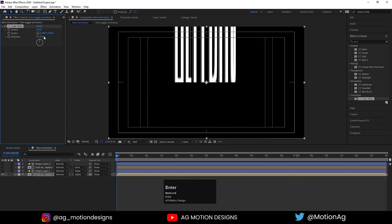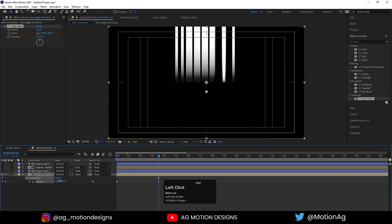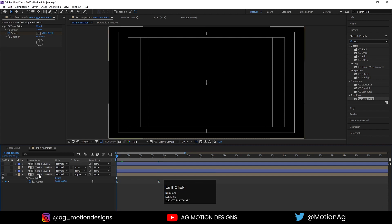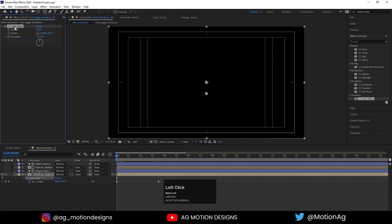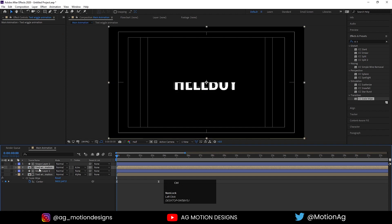Set the Direction to 0, drag the anchor point into position, and create a keyframe on the Center property. Hit U, zoom in a bit, go to 3.5 seconds, and drag the anchor point up. Select those keyframes and hit F9 to ease them. Then select this layer and this effect, hit Ctrl+C to copy.